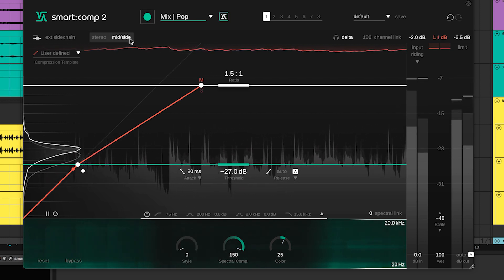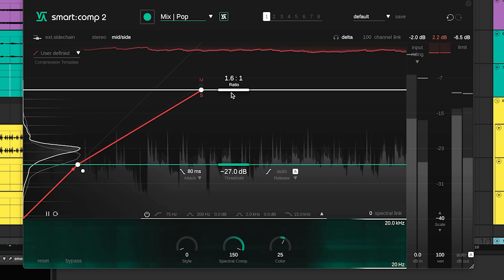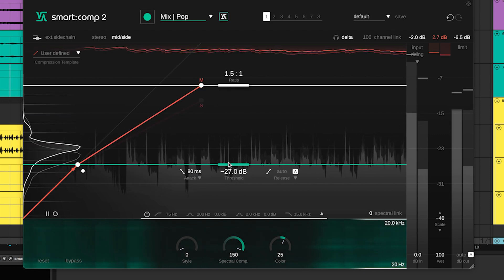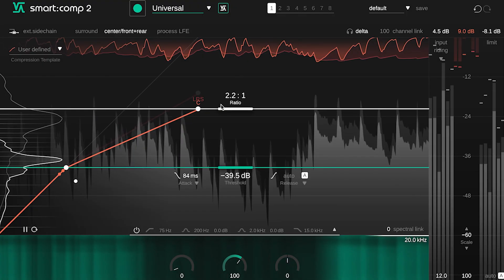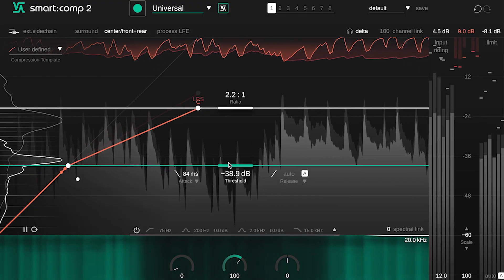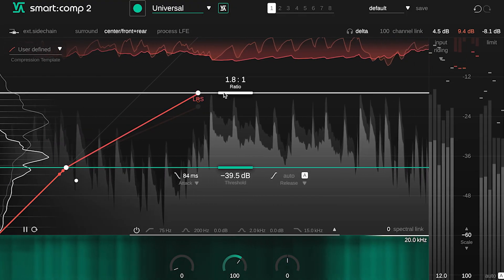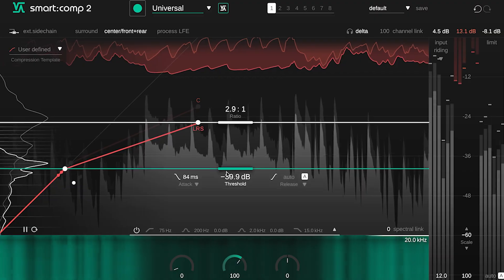Smart Comp 2's mid-side processing allows you to set completely independent compression settings for the mid and the side signal. The same can be achieved for the center channel as well as the front and rear channels when working with a surround sound signal.